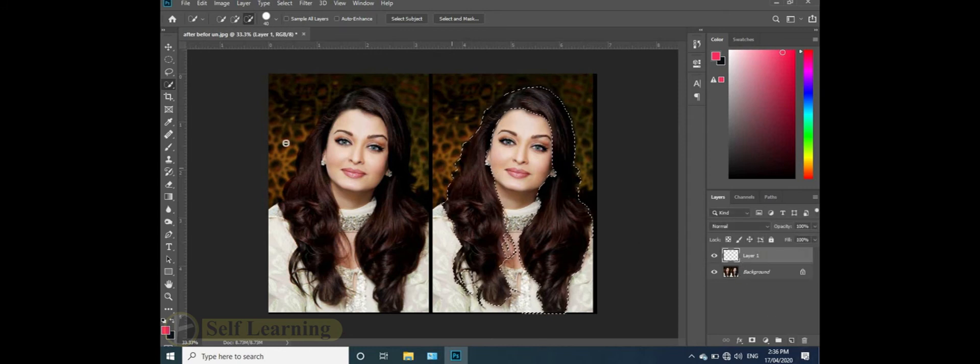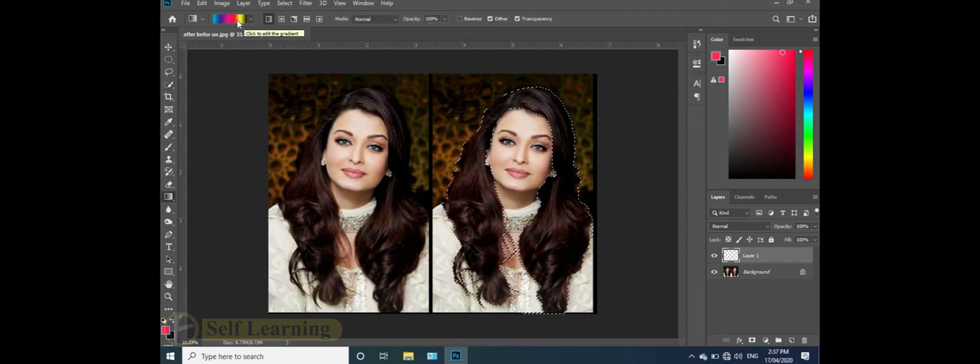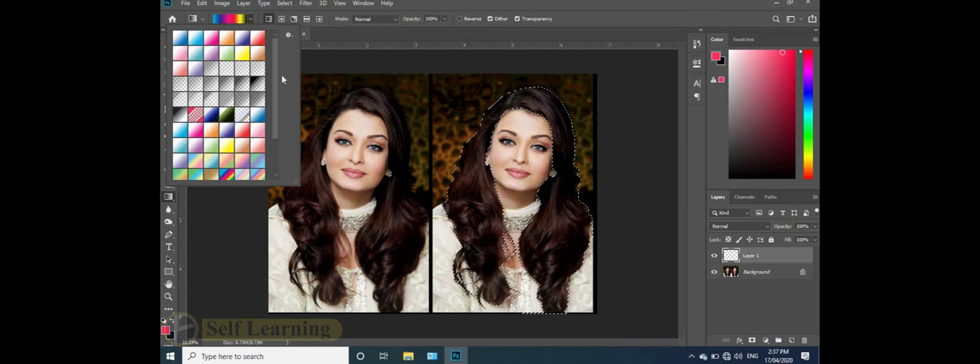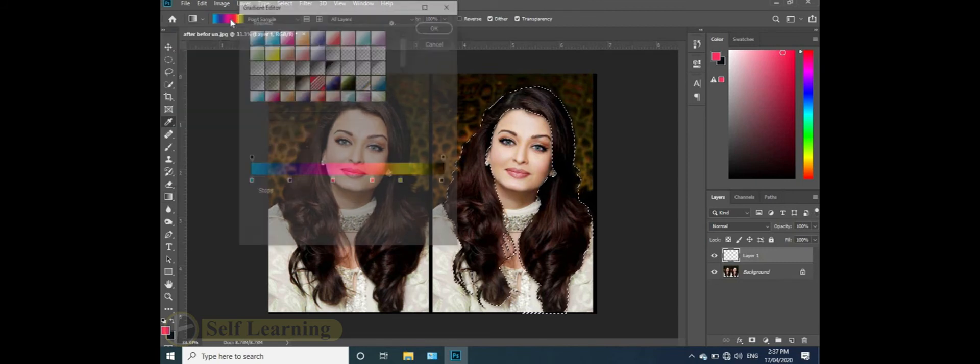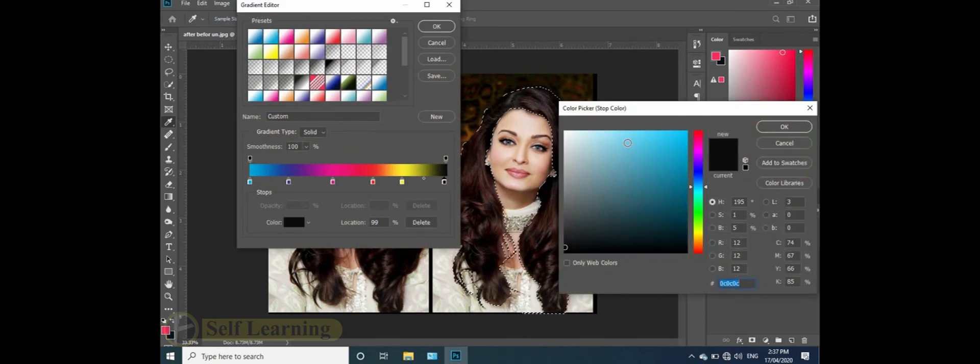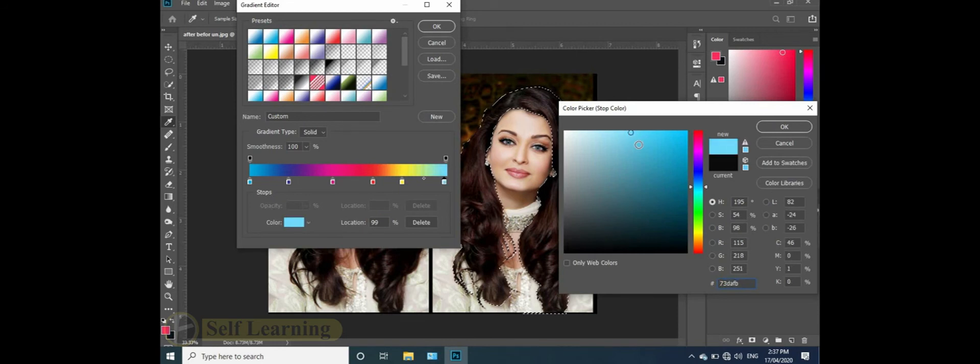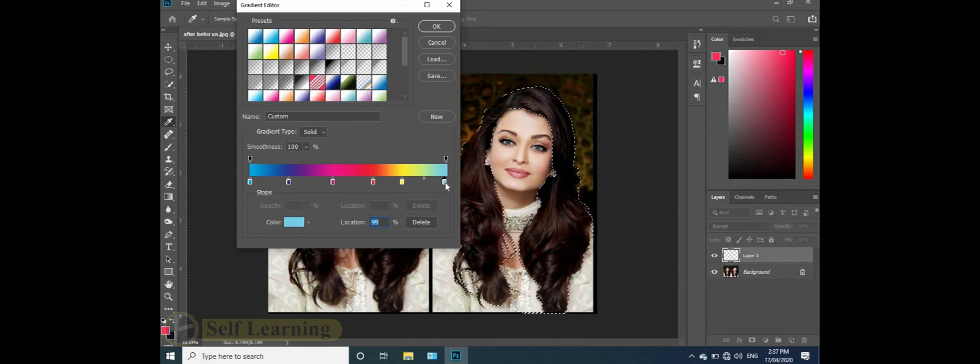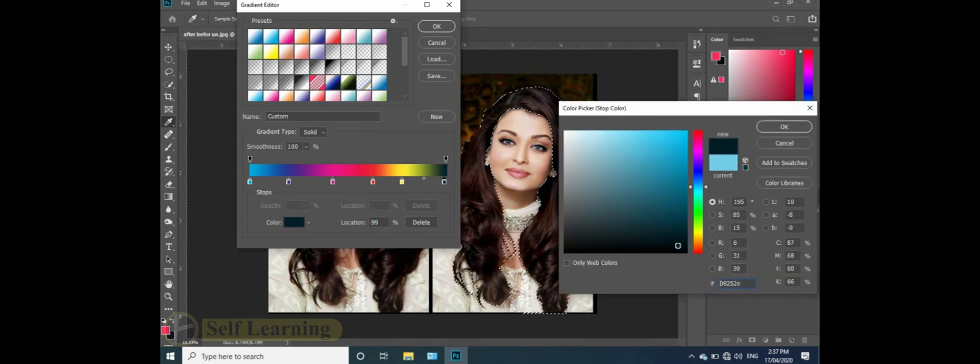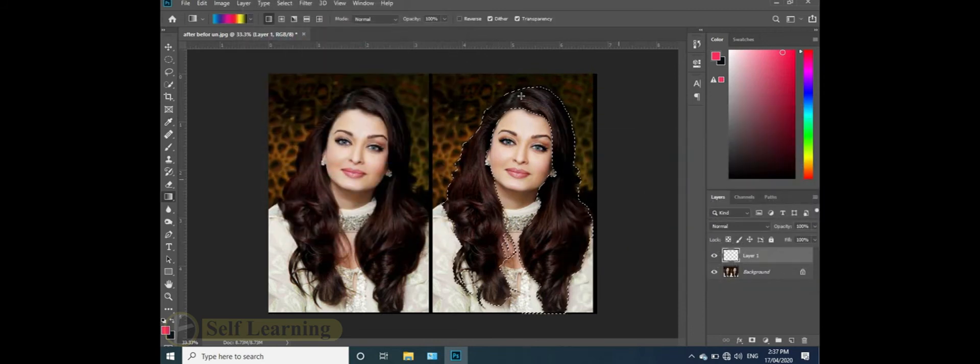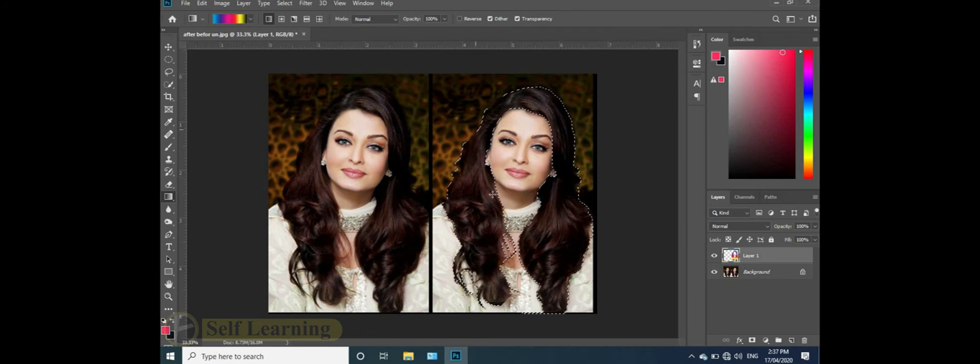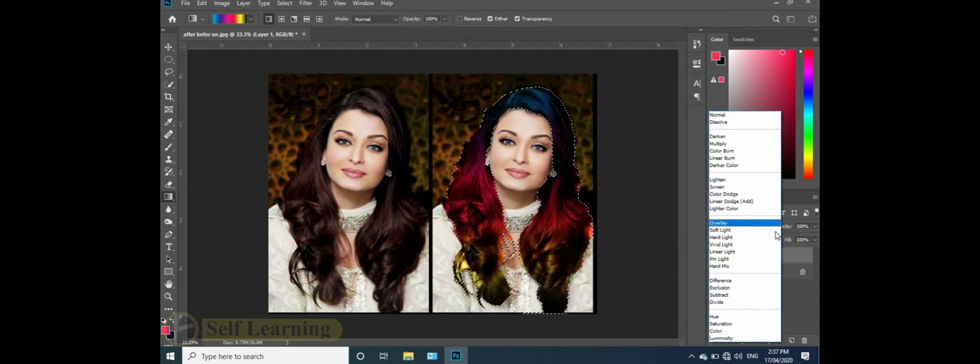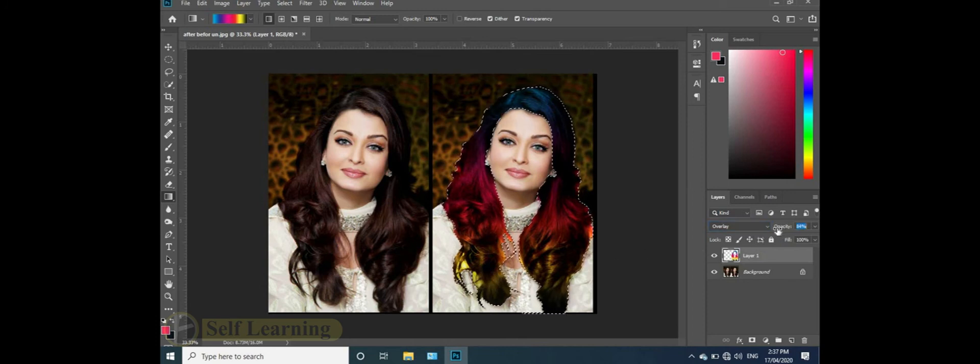We are going to create a gradient tool. We are going to change the gradient and create a different color. Don't change it yet. Hold Shift and drag the gradient. The color will appear on top in the layer.